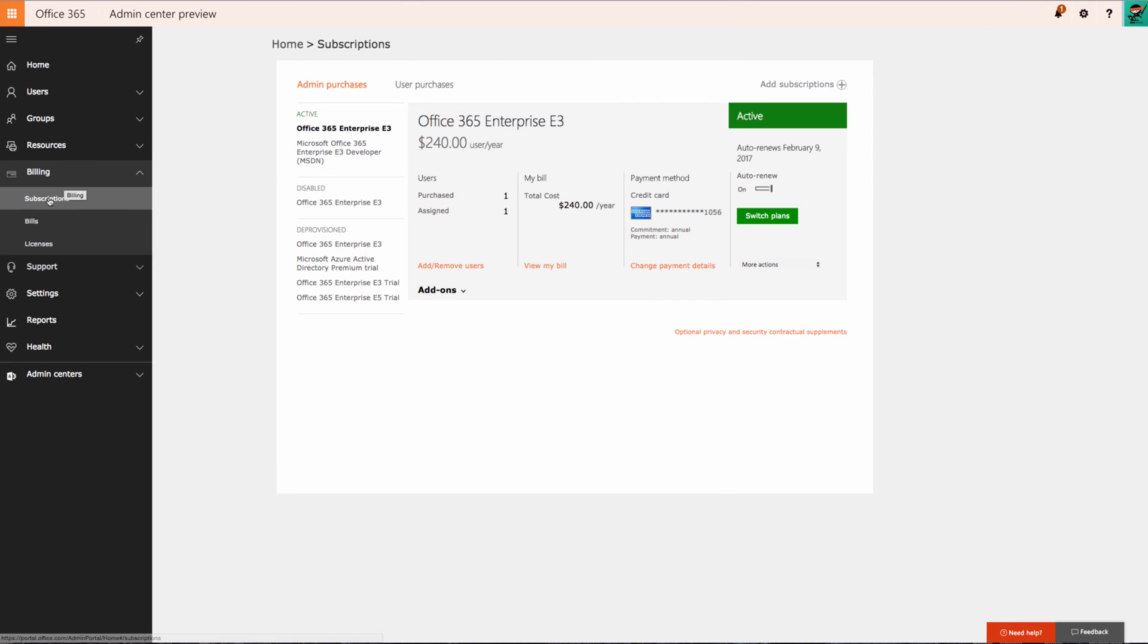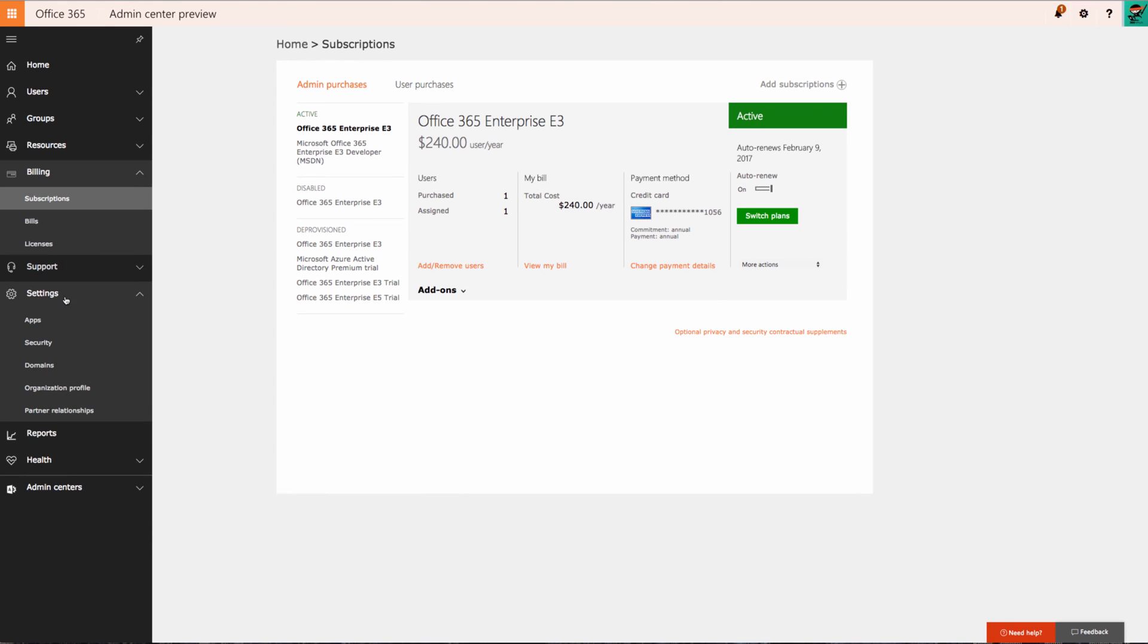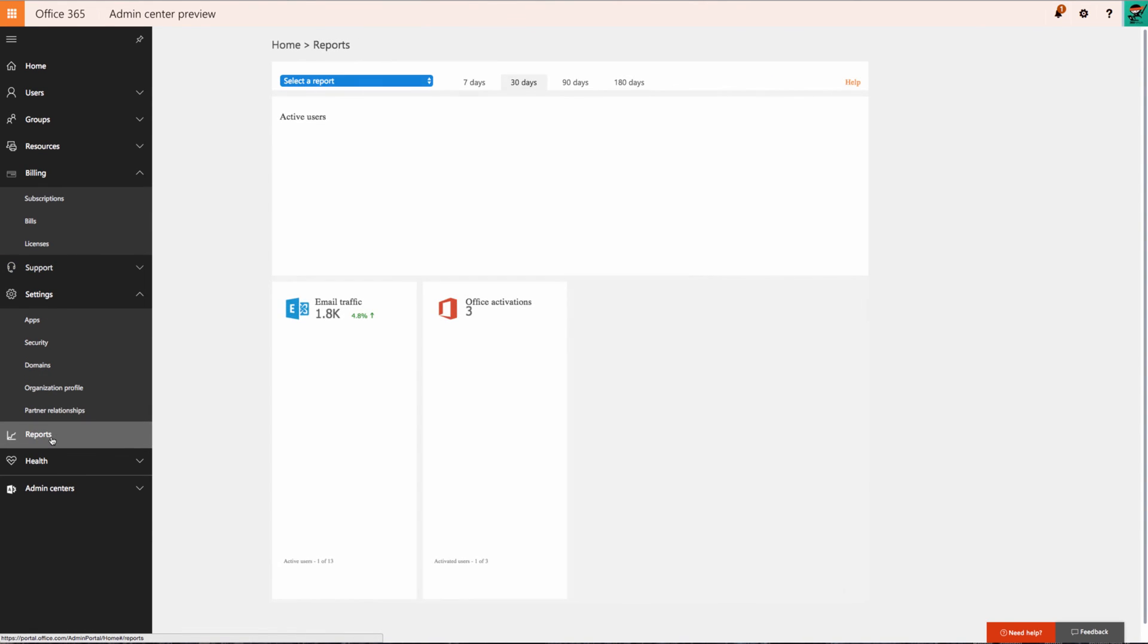Under the Billing menu I can access subscriptions and actually switch the plan straight from here if I needed to. I've got quick access to Support as well as Settings, and then also new in the admin console is Reports. There's going to be some new reporting features coming out that I've mentioned in the body of this article.